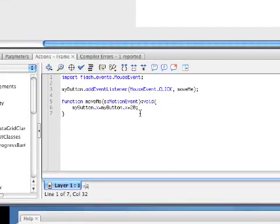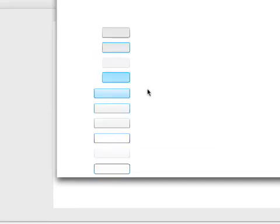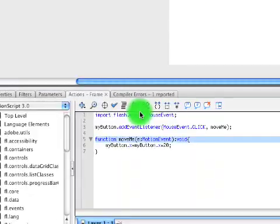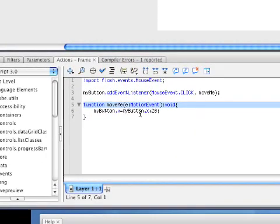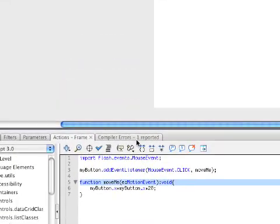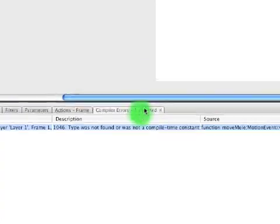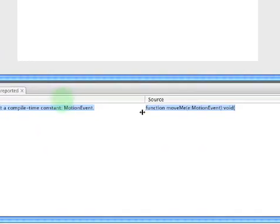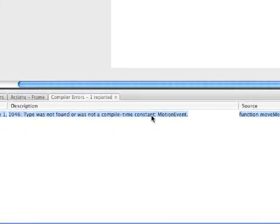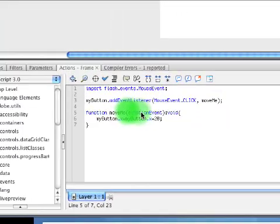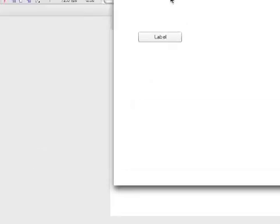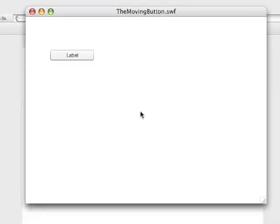So if we save that and try to play it again — we're still getting an error. If we double-click the error, it'll tell us the line. 'Type was not found' — we put MotionEvent instead of MouseEvent. Oops. We meant to put MouseEvent there. Fixed it, saved it, and played it again. That worked!